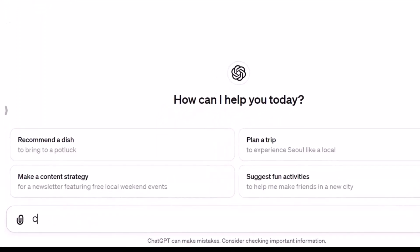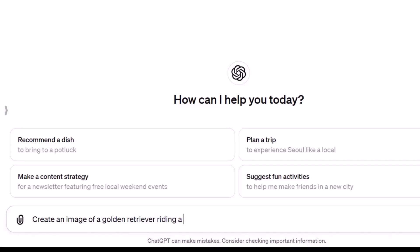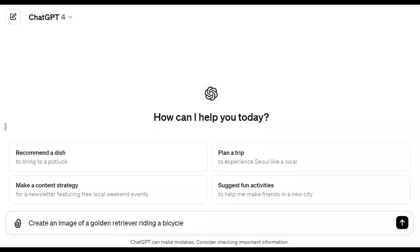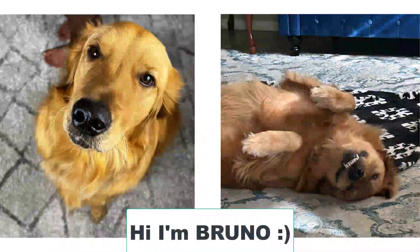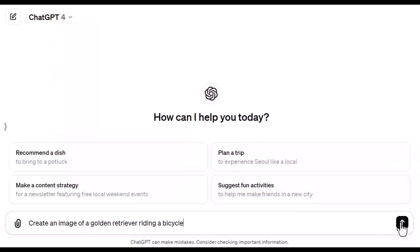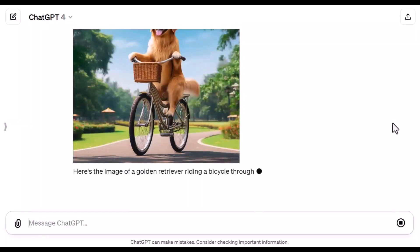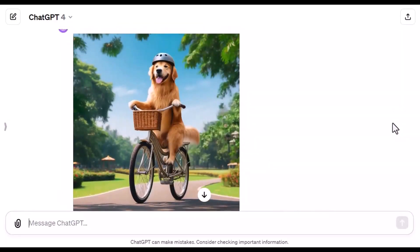So, let's create an image of a golden retriever riding a bicycle. Golden retrievers are my favorite dogs — my dog is a golden retriever named Bruno. All right, let's click go. Here we have a dog on a bicycle.